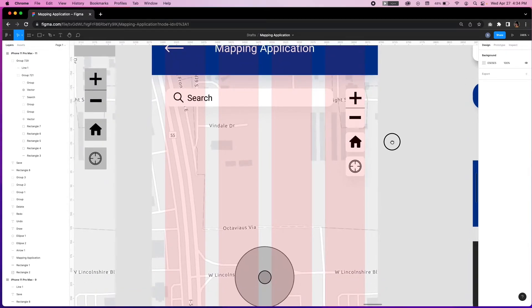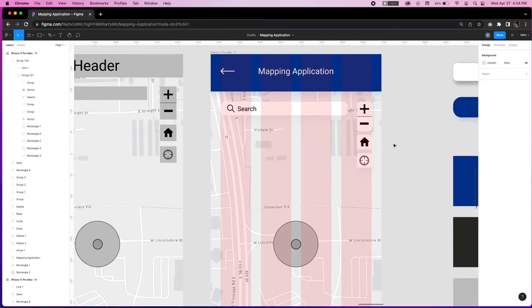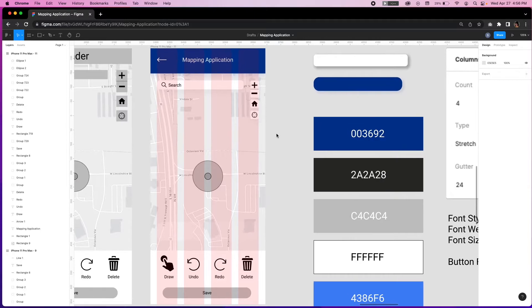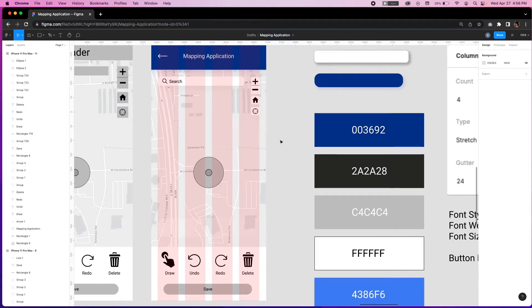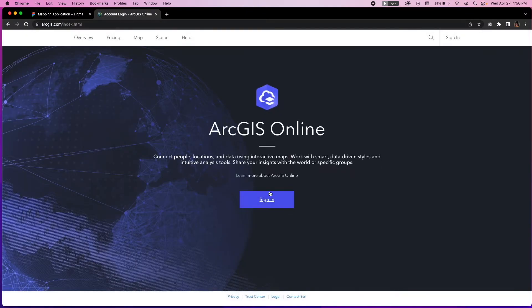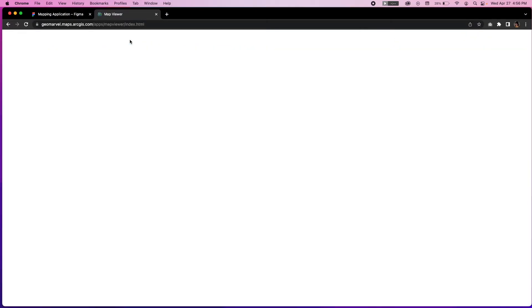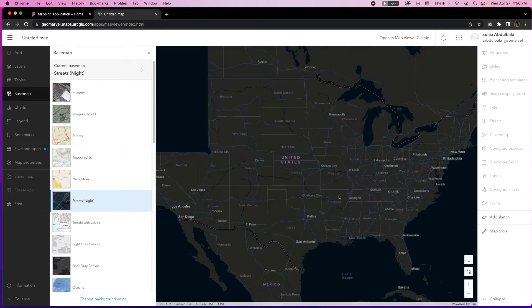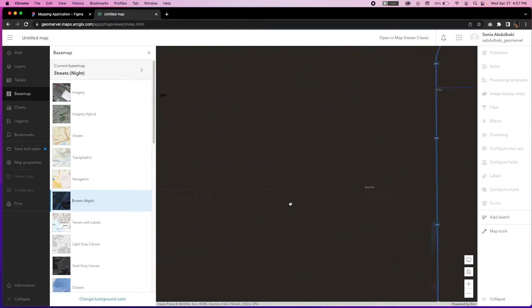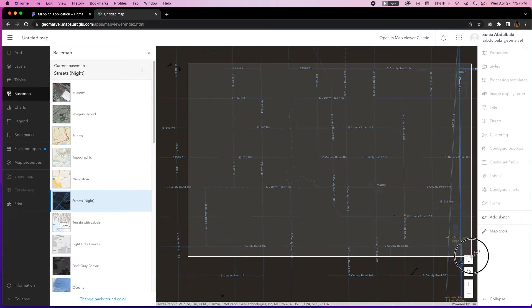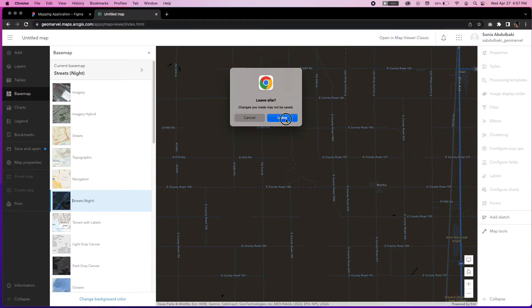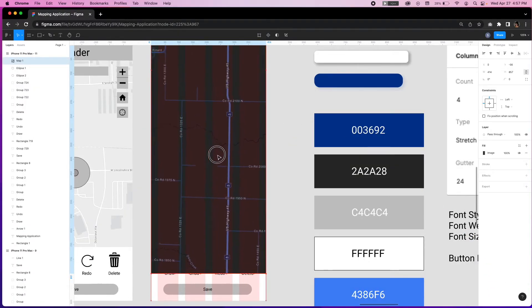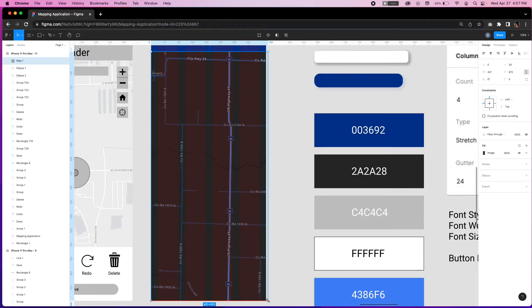Next, we'll replace the grayscale map by screenshotting a nighttime street map which is more in line with the style we're going with from the ArcGIS portal and dragging it into the document from its saved location. We're going to extend the map to cover the whole screen for a more sleek look.